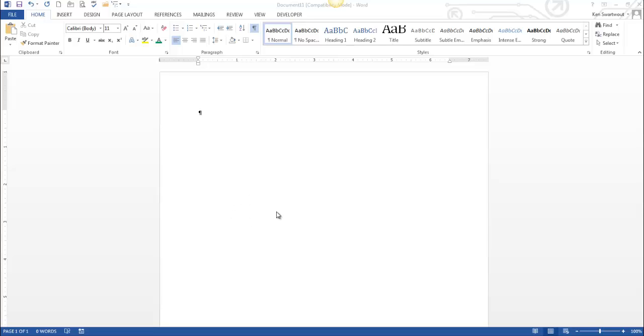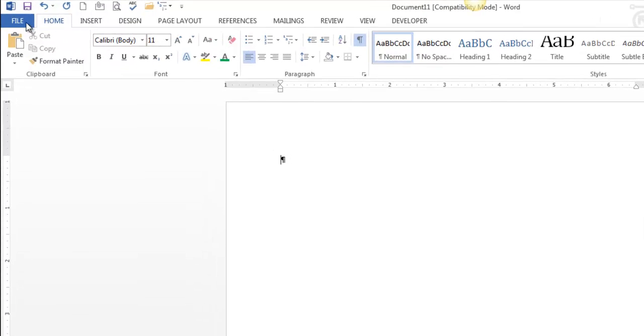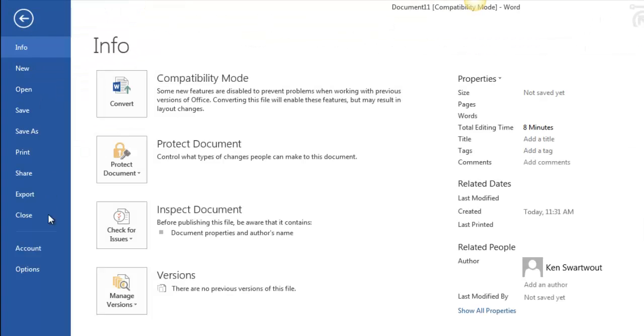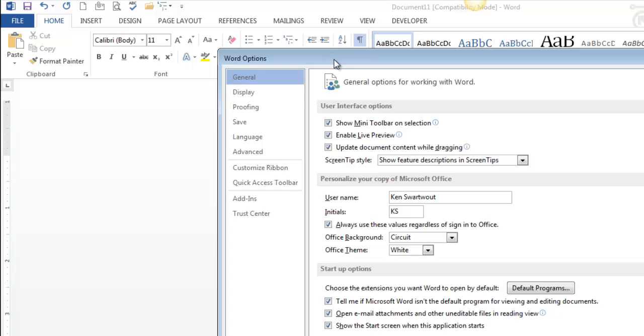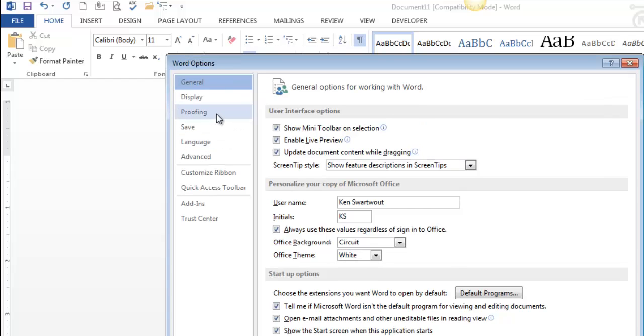Anything I refer to as advanced typically is under the File tab, and of course it's under Options. What we're really talking about today is the Proofing tab.